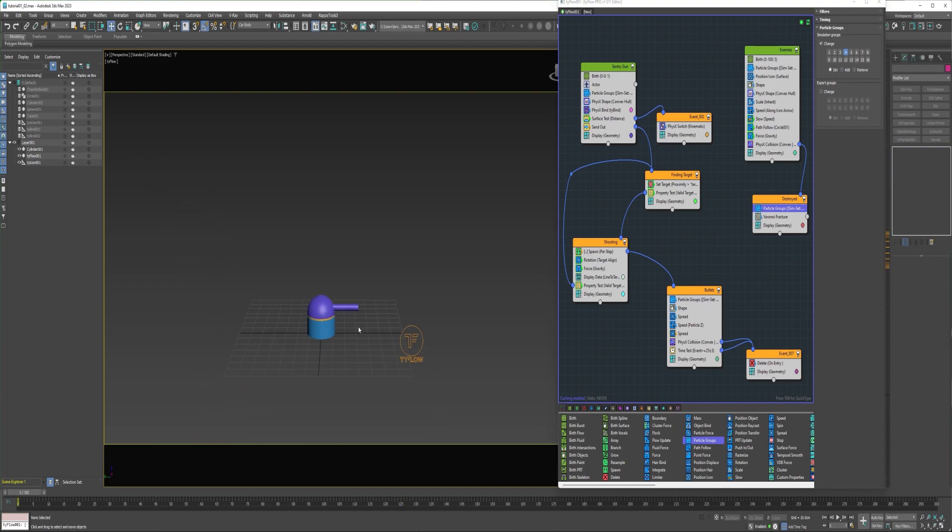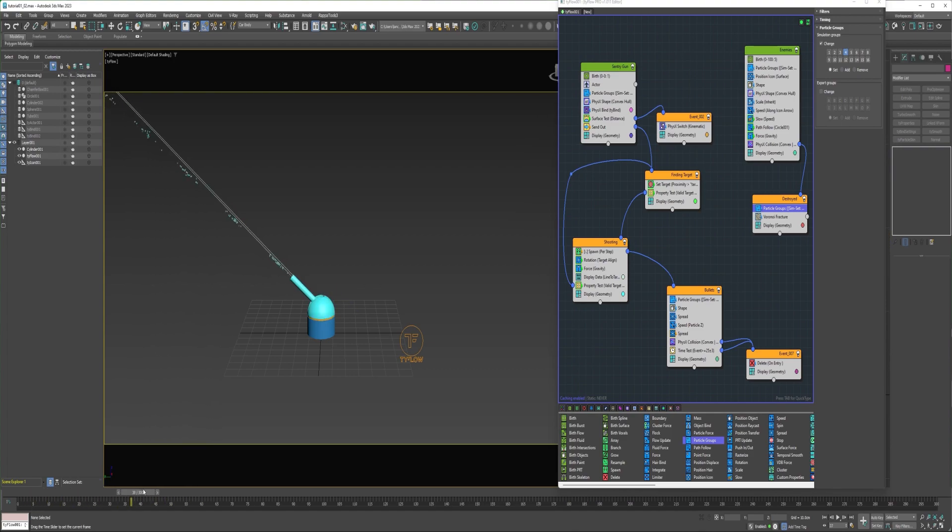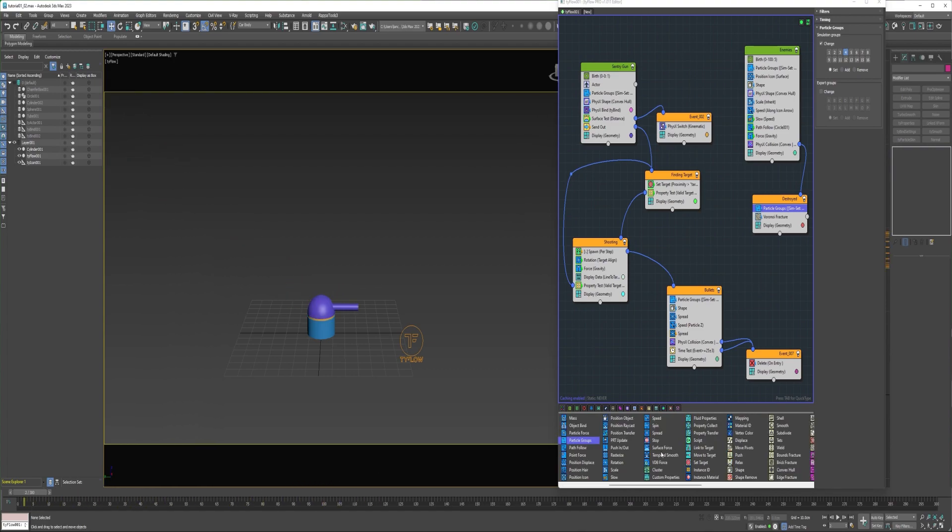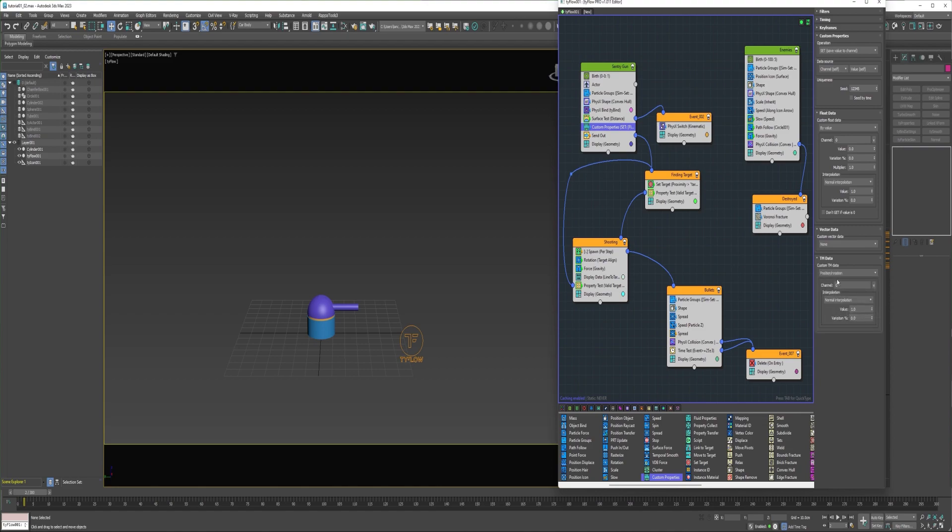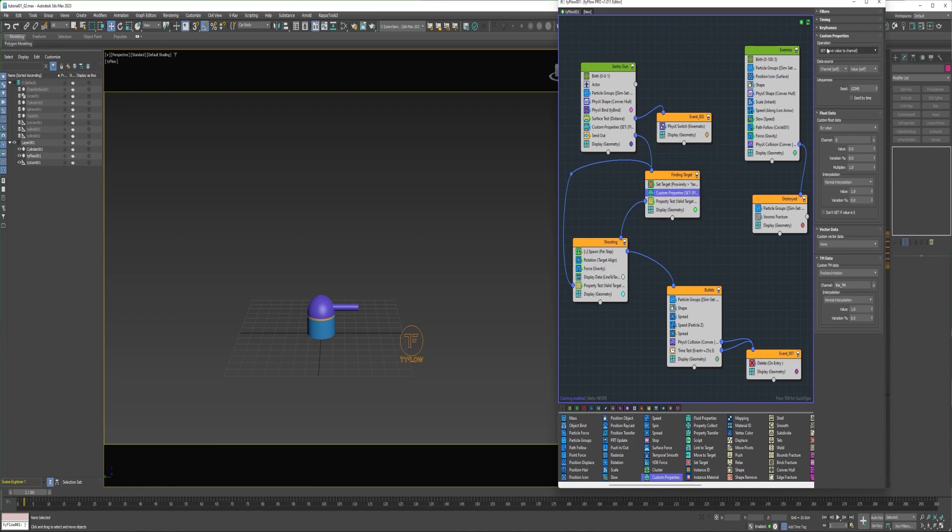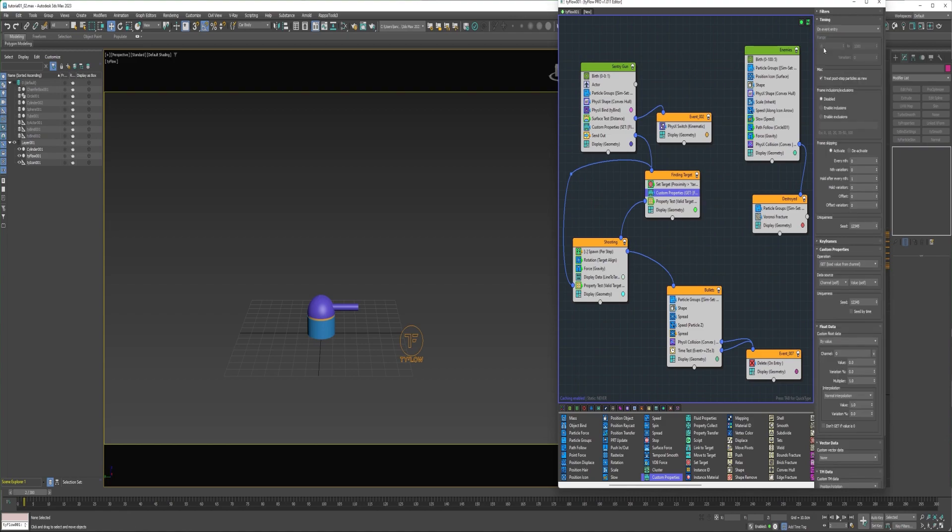This is the resting position of the sentry gun. Maybe when it's done killing all the enemies it goes back to that position. And that would just be easy enough to drop a custom properties into this event here beneath the surface test. And I can come down here under TM data and choose position rotation. Let's create a new channel called TM. I can make a copy of this custom properties and drag it in here beneath the set target. Change the operation to get. And I'll reduce the interpolation here to maybe 0.15 and change the timing to continuous.